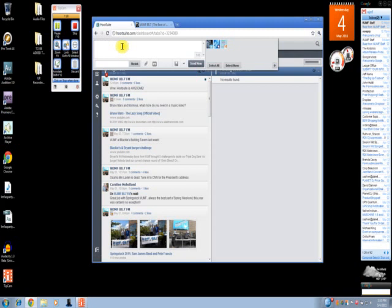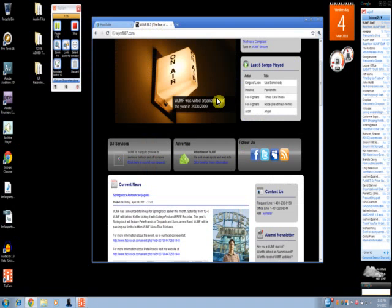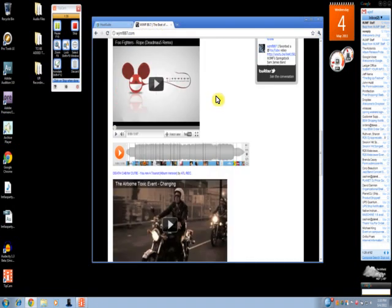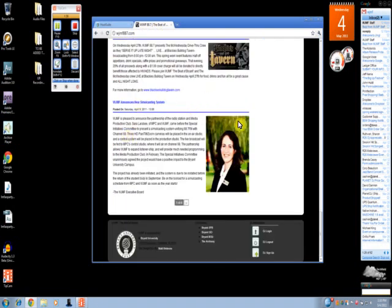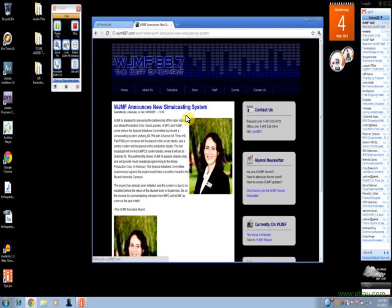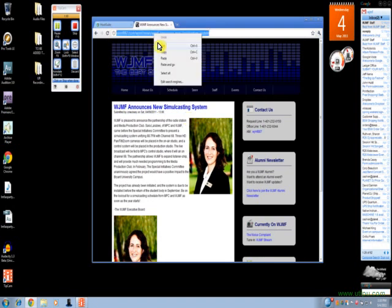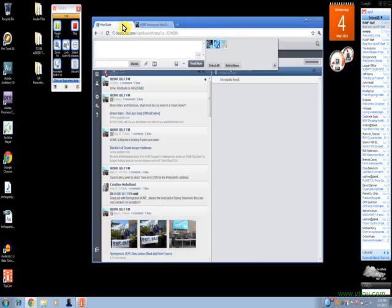We'll use an example as posting an update from the website. We'll go to WJMF887.com, go down to a relevant article, such as our announcement of a new simulcasting system. Simply click the link, wait for the incredibly slow website to load, copy the link, and go back to Hootsuite.